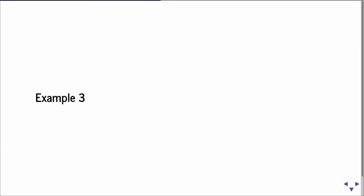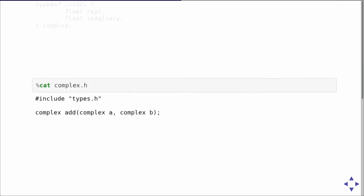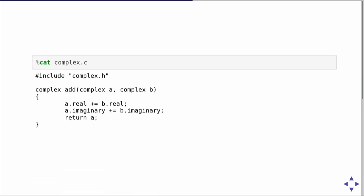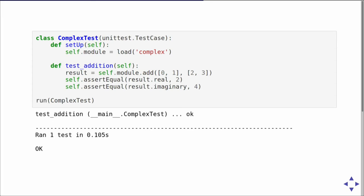Example number three gets into multiple files. We want to do some mathematics with complex numbers, so we define our own structure with two fields for the real and imaginary parts in one header file, and implement an addition function in another file that uses this type. The test case doesn't really need to know much about the C code — you load the module as before, and when calling the add function you just pass in lists and CFFI automatically generates the correct structures. The result is a Python object where you can access the struct fields by name.